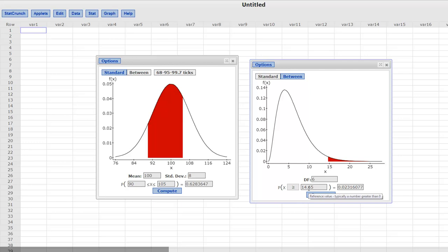We are doing a goodness of fit and we are seeing that if we get a 14.65 as our test statistic, as our chi-square, that has a corresponding p-value of 0.023 blah, blah, blah, blah, blah. Now we can figure out if we reject or not depending on what our alpha level is, right?